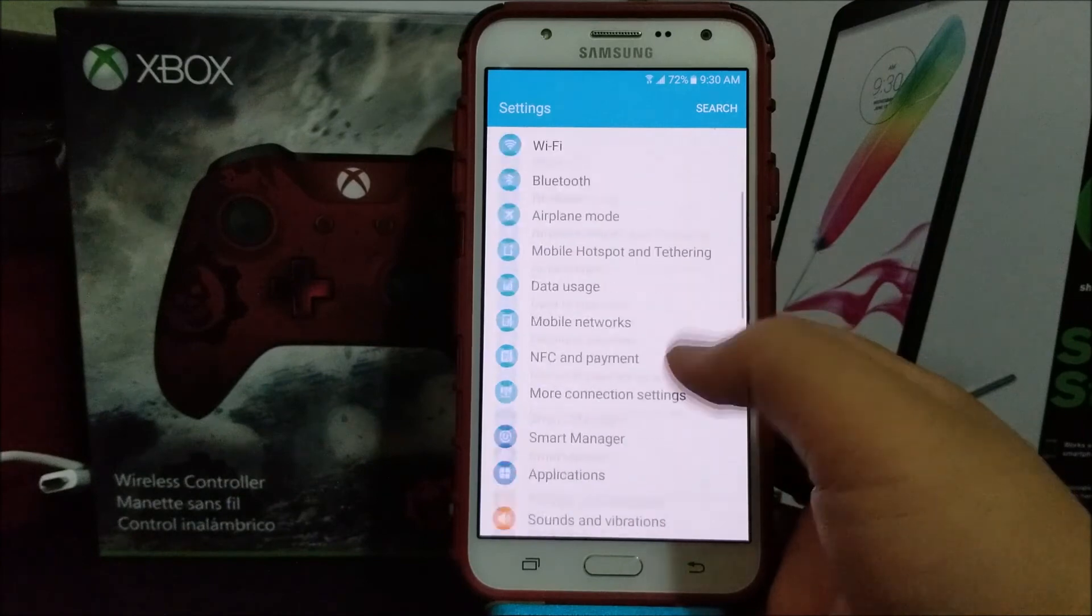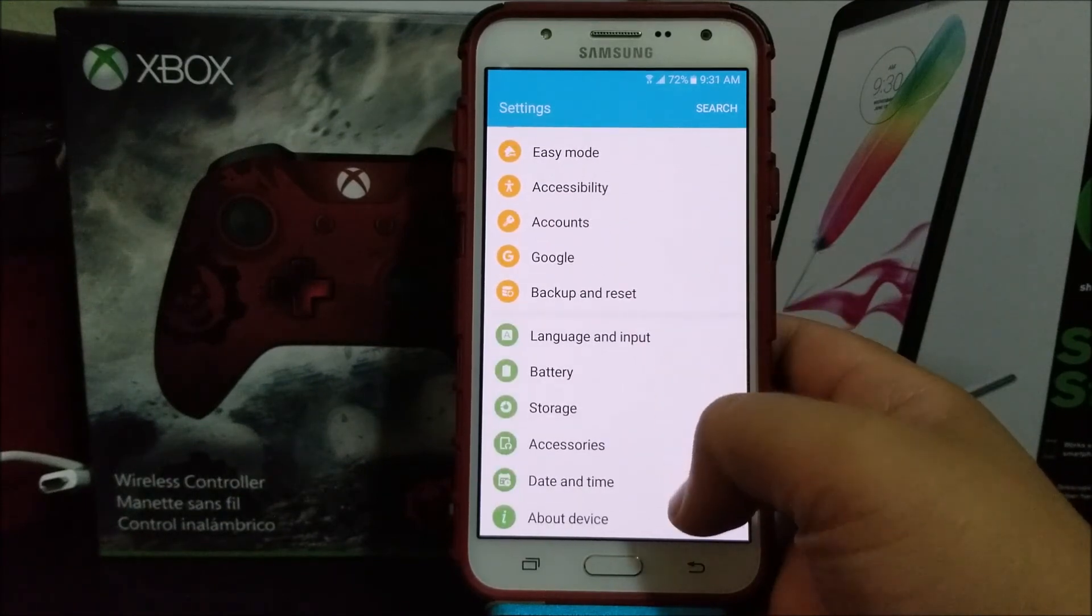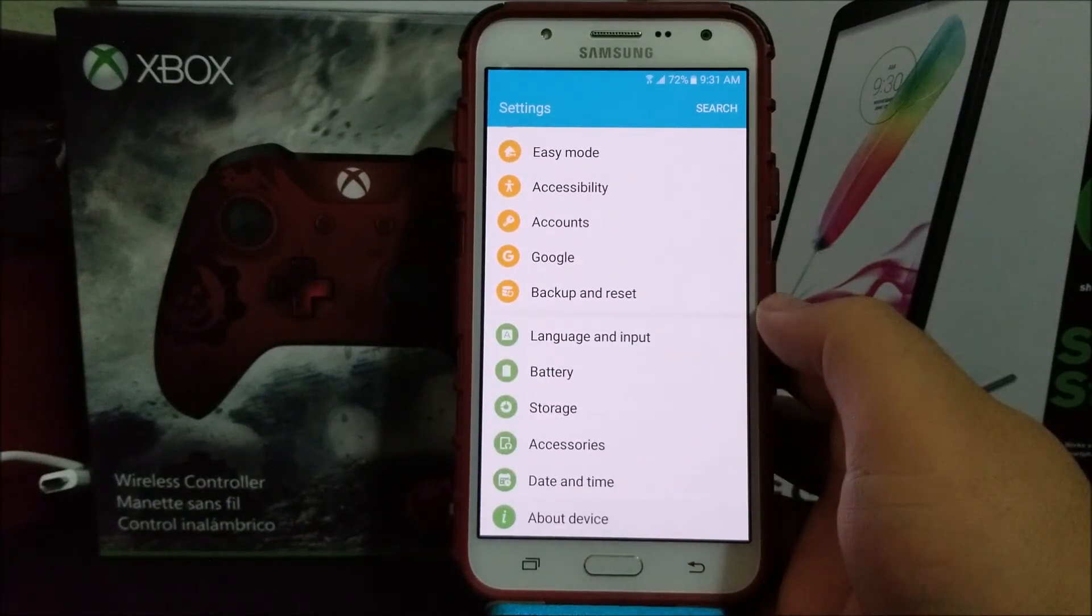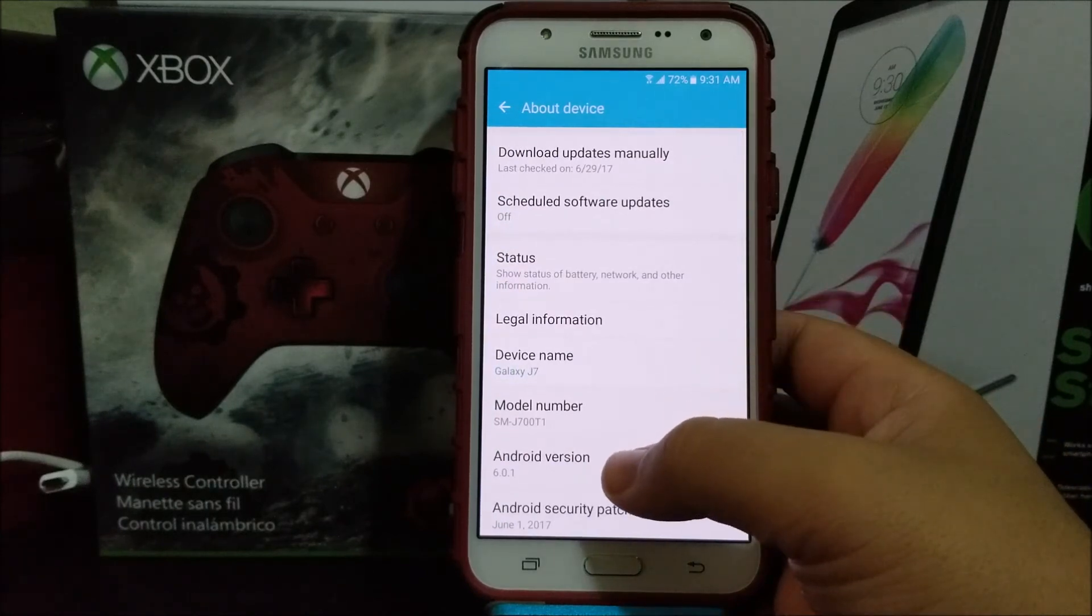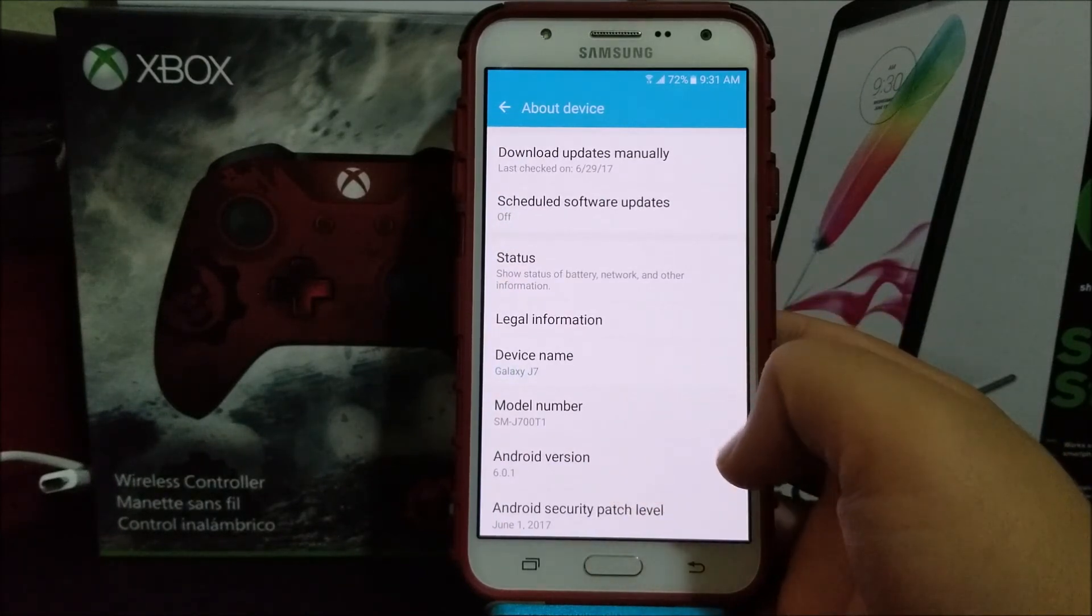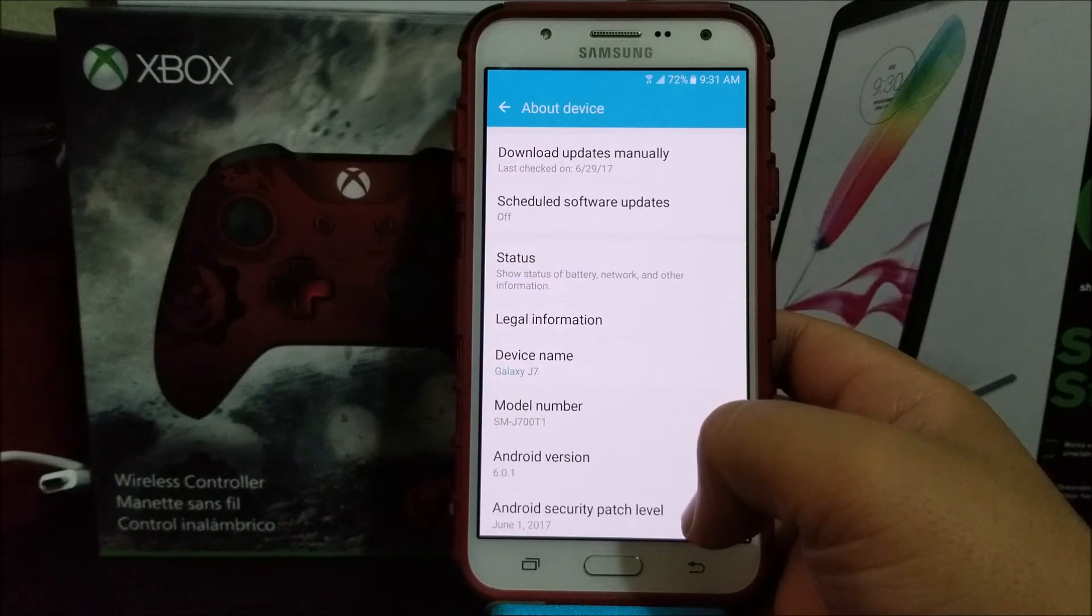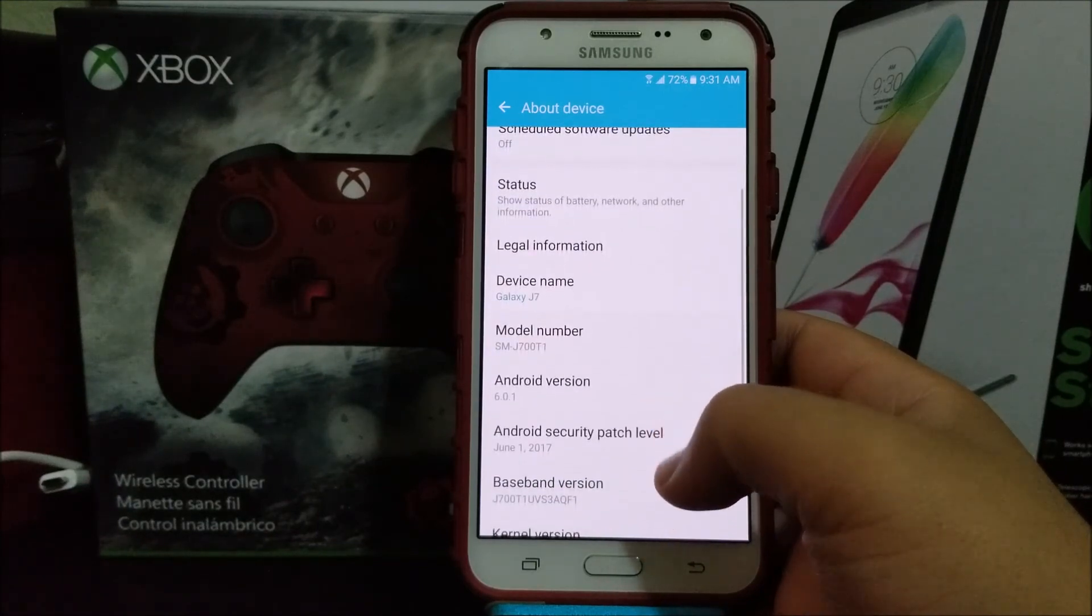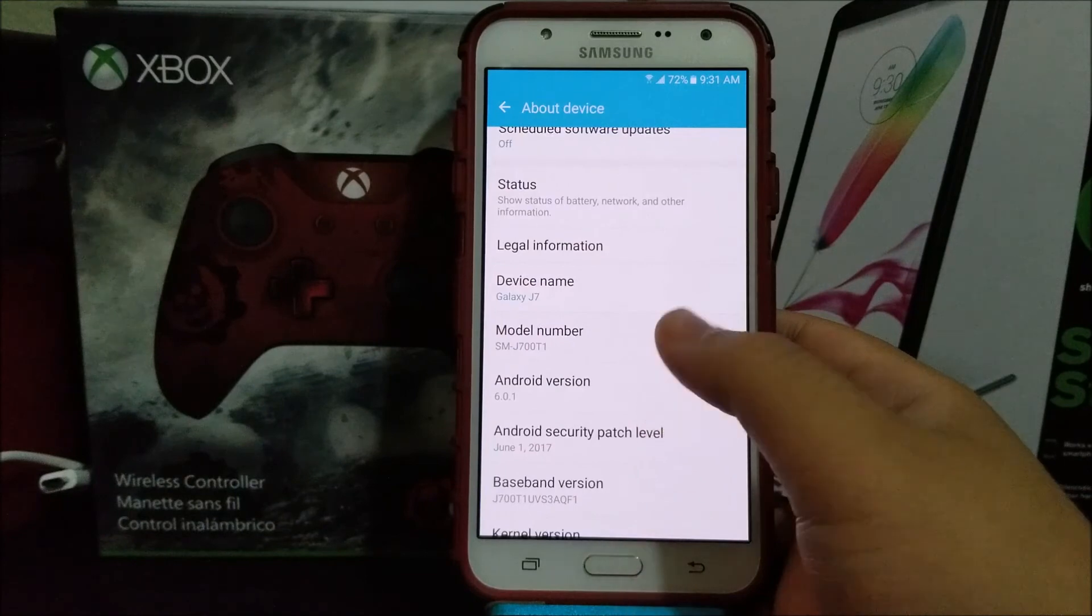Scroll all the way down to where it says about device. As you can see, we are still on Android 6.0.1. The Android security patch level now is from June 1st 2017, and the baseband version ends on F1.